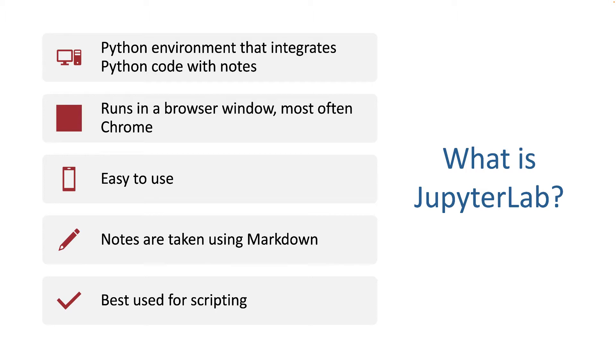You can take notes directly in JupyterLab using something called Markdown. Markdown is a very simple language. We're not going to use Markdown to the extent that we can use it, but I will show you a few tips and tricks that are very useful when using JupyterLab.